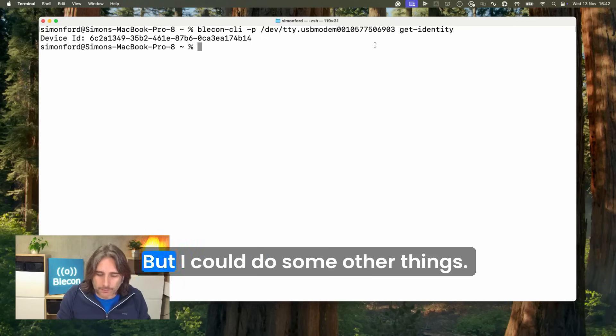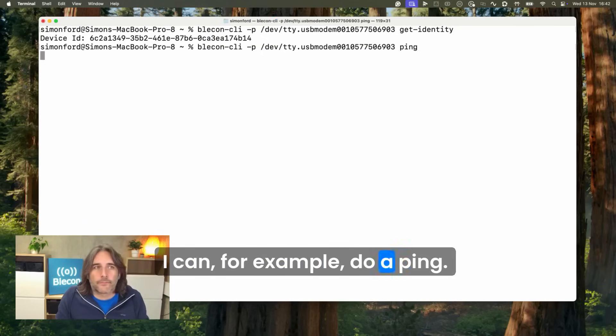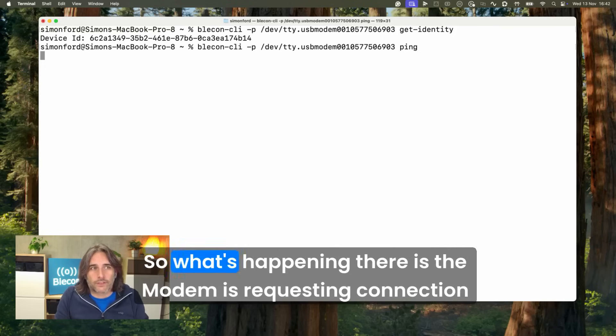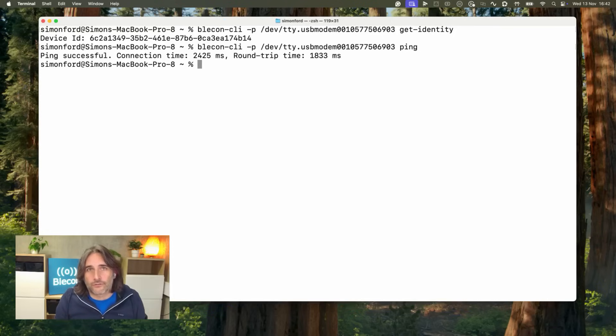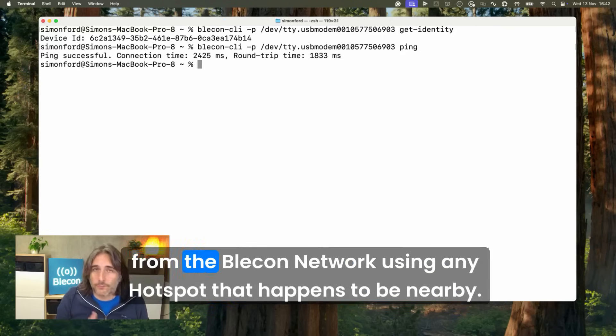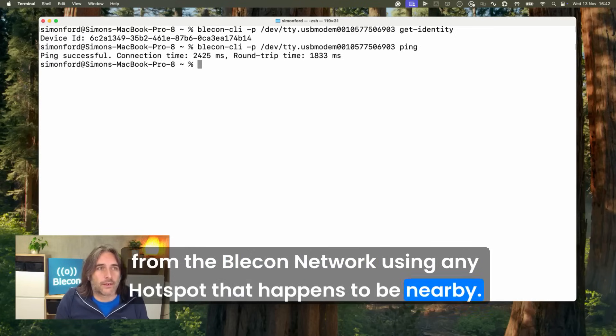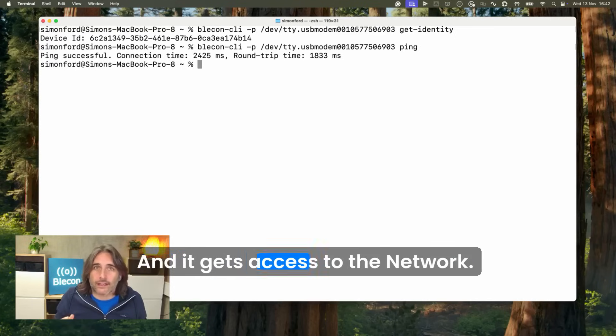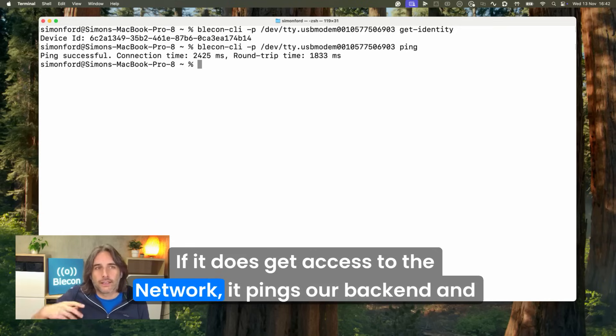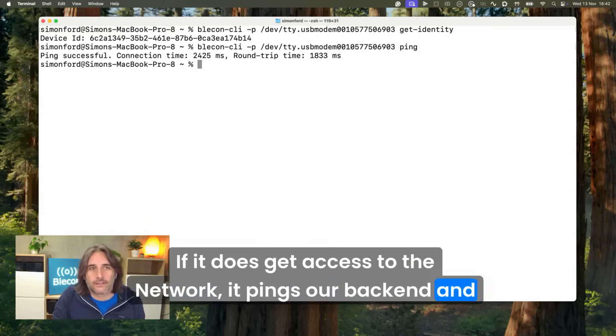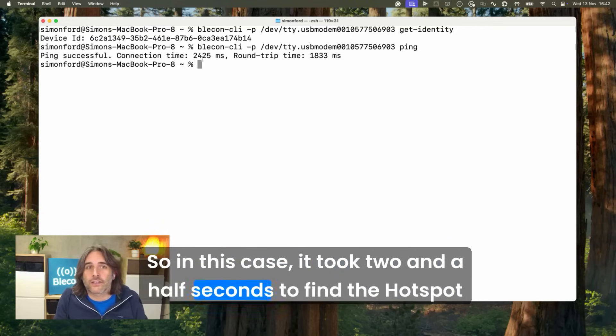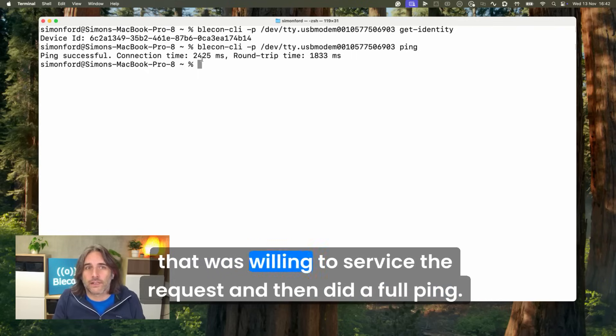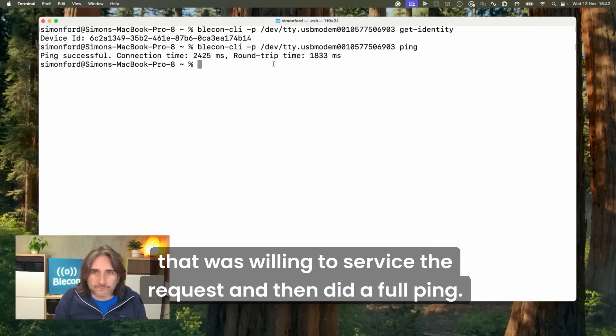I could do some other things. I can for example do a ping. The modem is requesting connection from the Bleacon network using any hotspot that happens to be nearby and it gets access to the network. If it does get access it pings our backend, and here you go. In this case it took two and a half seconds to find the hotspot that was willing to service the request and then did a full ping.